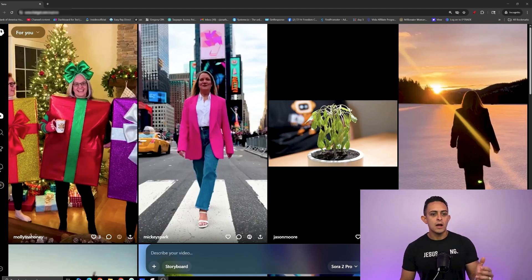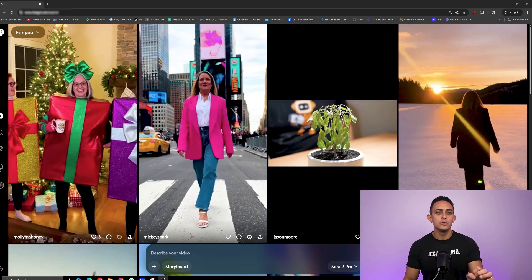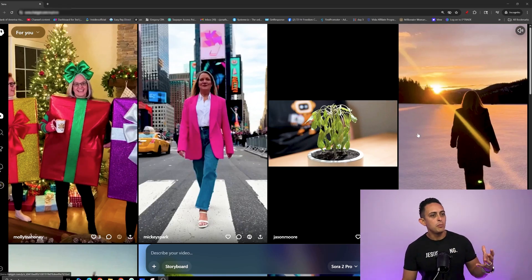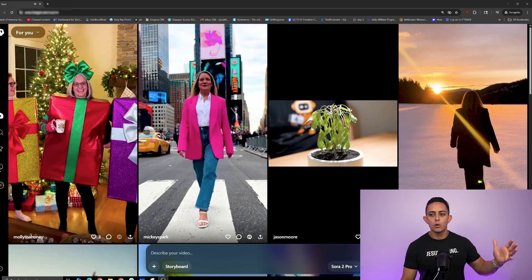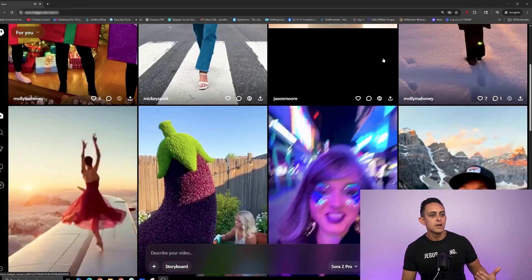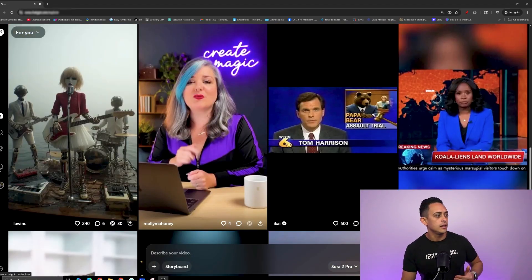Now I want to walk you through how Sora actually looks. This is the desktop version — you can also use it on your phone, but I personally prefer the desktop. This is the homepage, and it's similar to a TikTok feed with a bunch of short Sora-type videos.